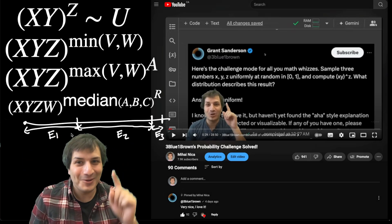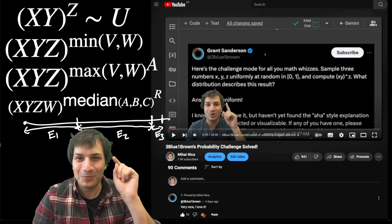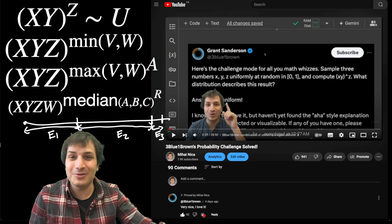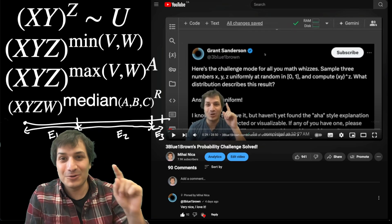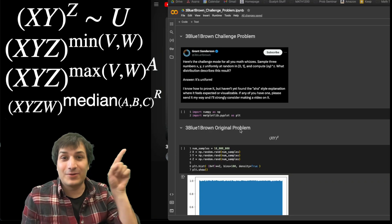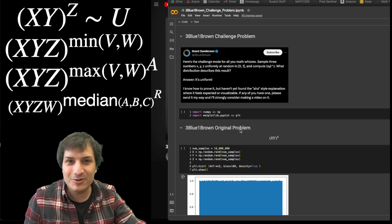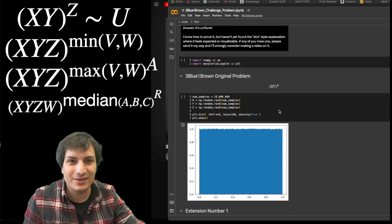I also double checked them all because they seemed really crazy to me. I double checked them with computer simulations. So here are some computer simulations where I check them all.